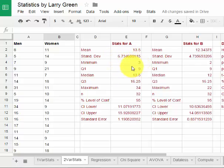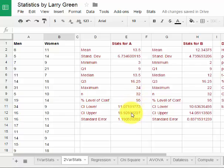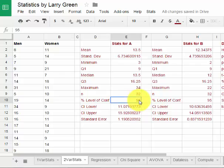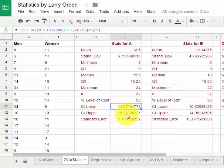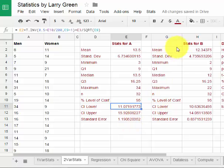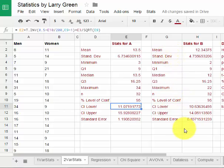We have a minimum, Q1, median, Q3, maximum. Then if you want to do a confidence interval for each of them individually, you could do that. You can change this 95 if you wanted to say 90%. I'm going to keep it at 95%. That gives you the confidence interval for men is somewhere between 11.1 and 15.9 and our standard error for the men. We could also do the same for the women.